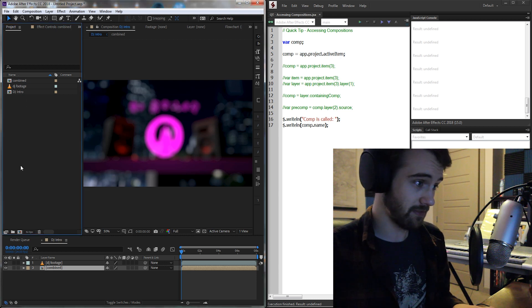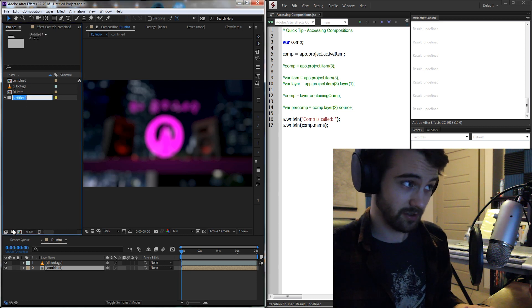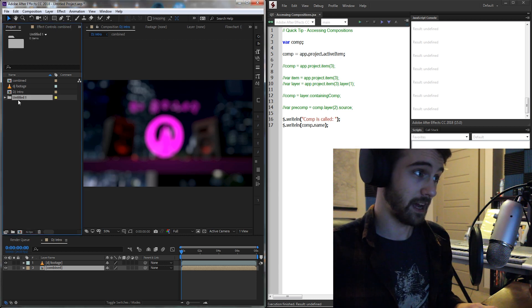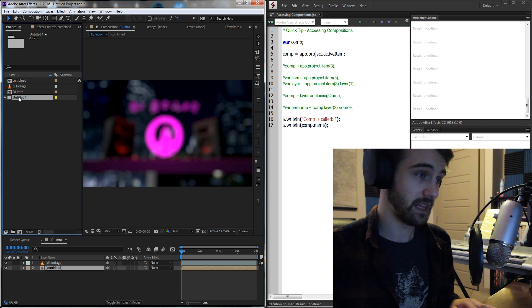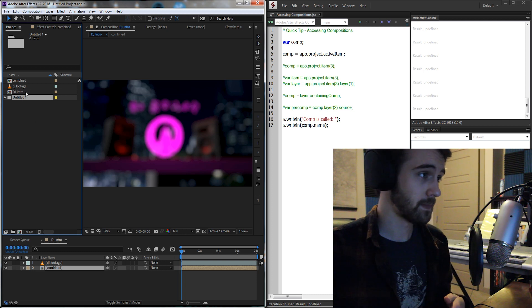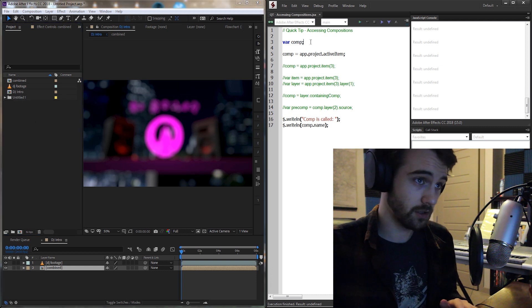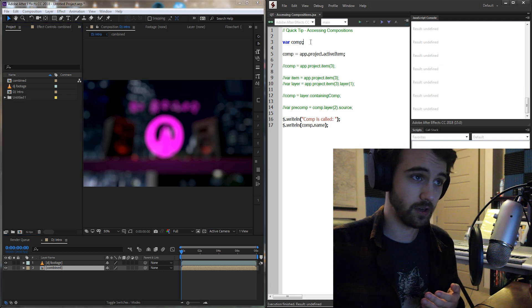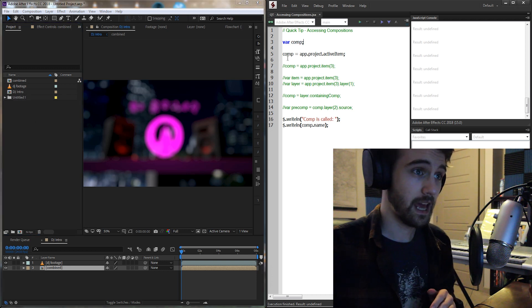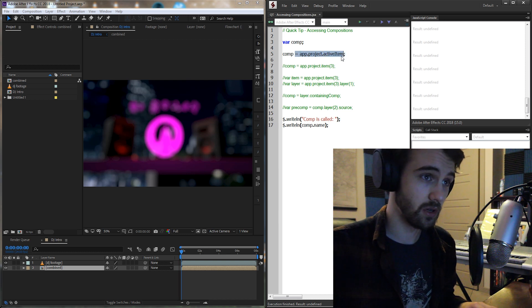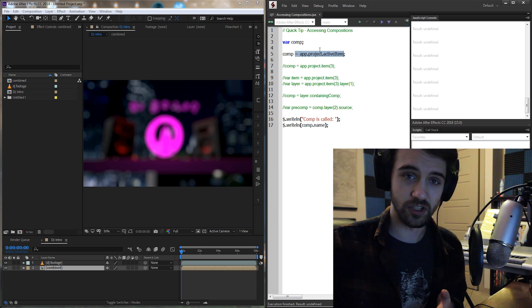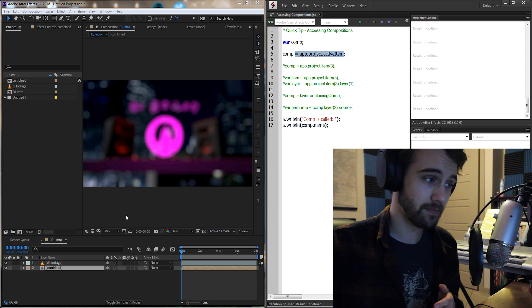Likewise, if I had a folder in my items over here, this would now be the active item in my project. So I've just created a variable called comp, short for composition, and I'm going to set this equal to app.project.activeItem.